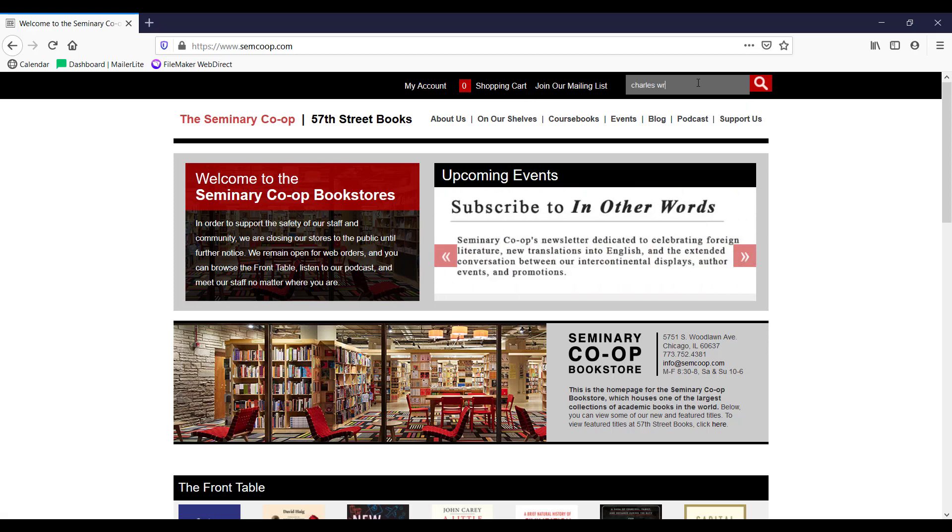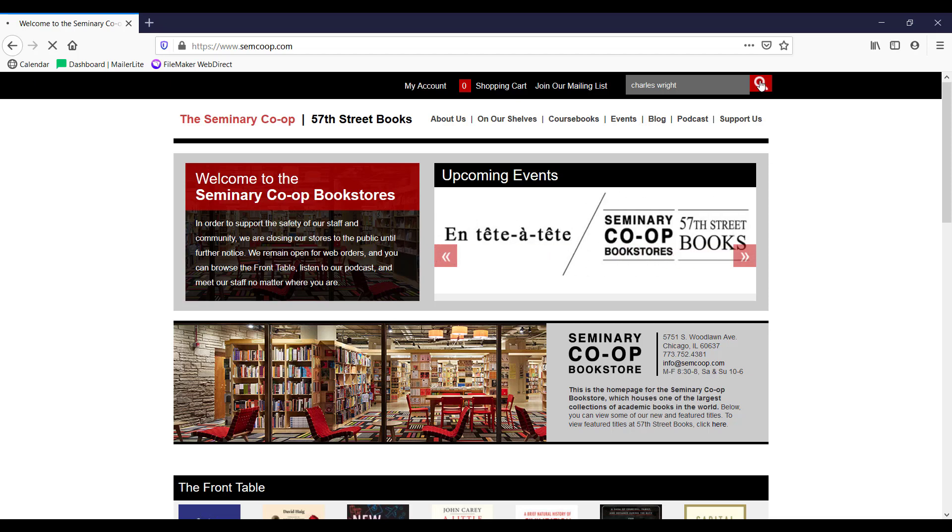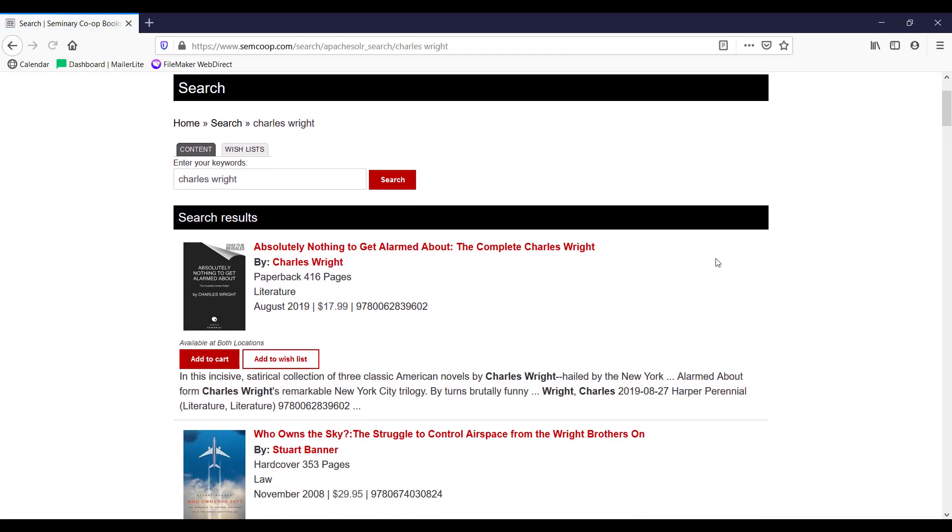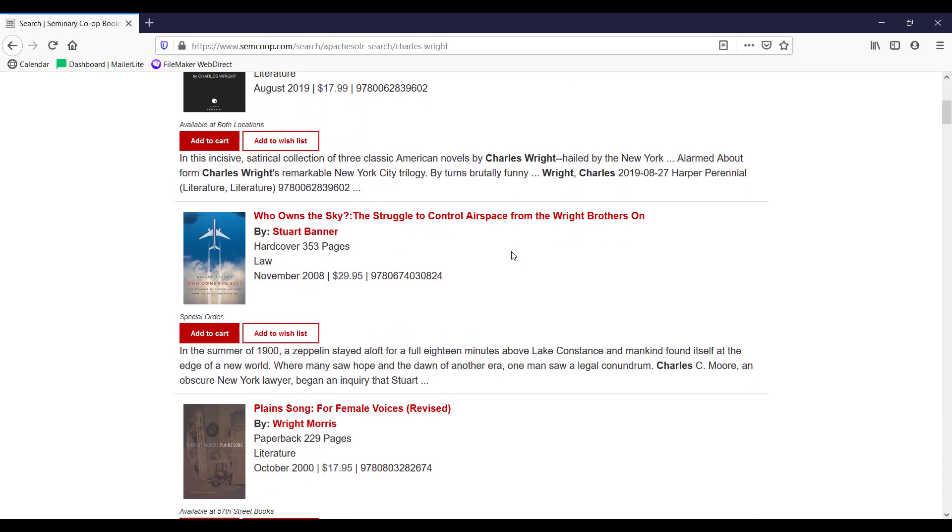Timber can also link to Ingram's inventory and display books when customers search for them on your website even if you don't carry the title or have it in stock.